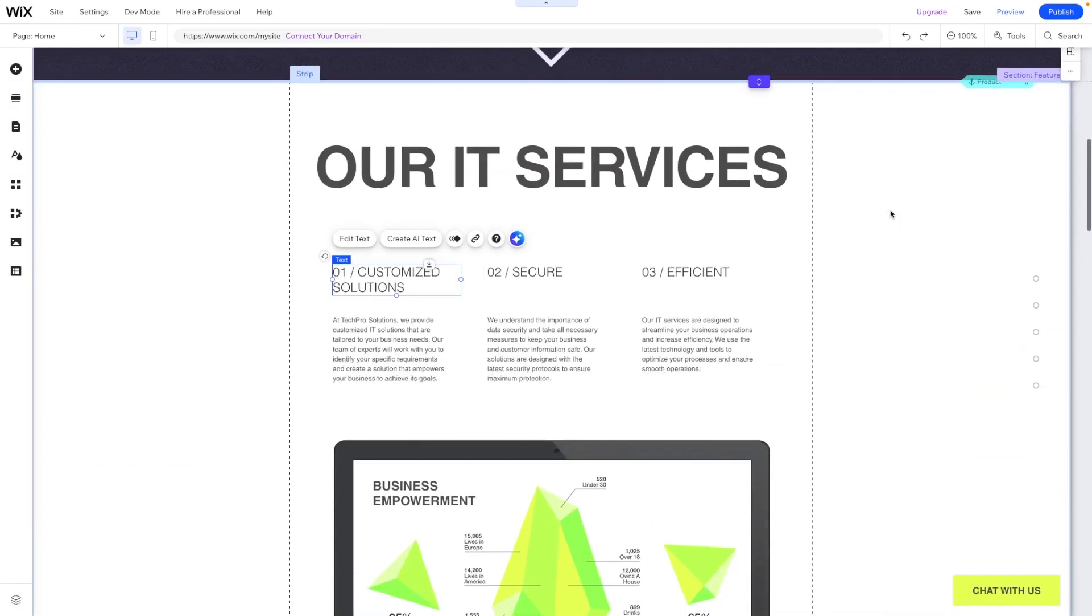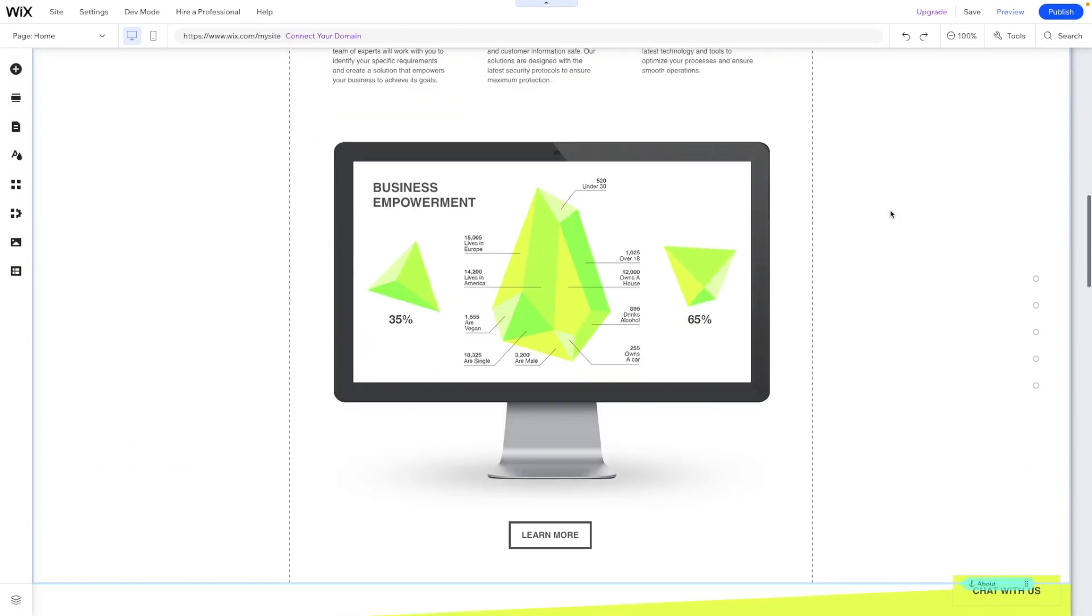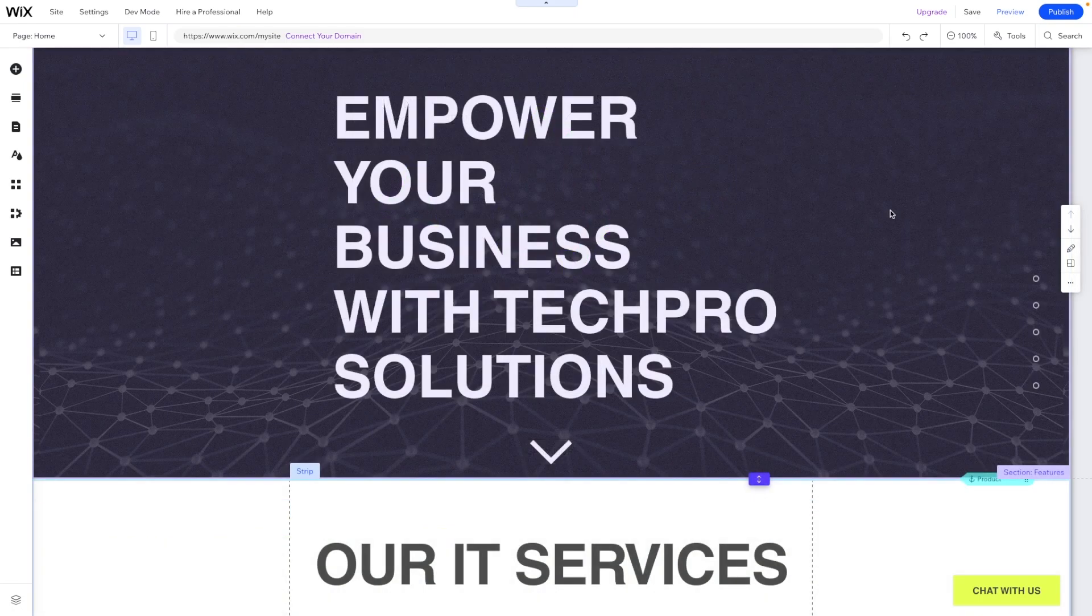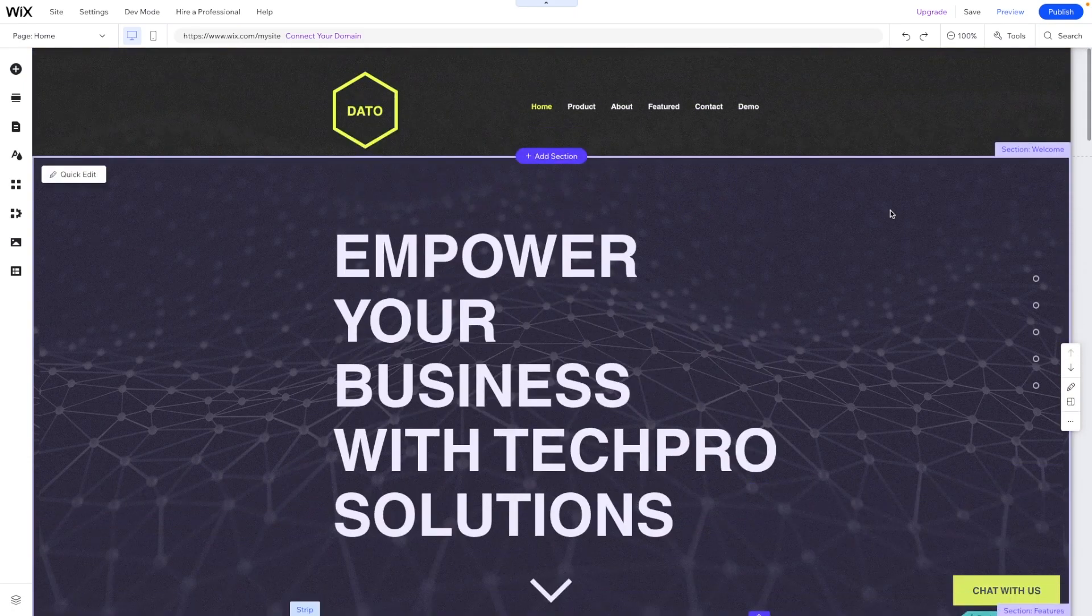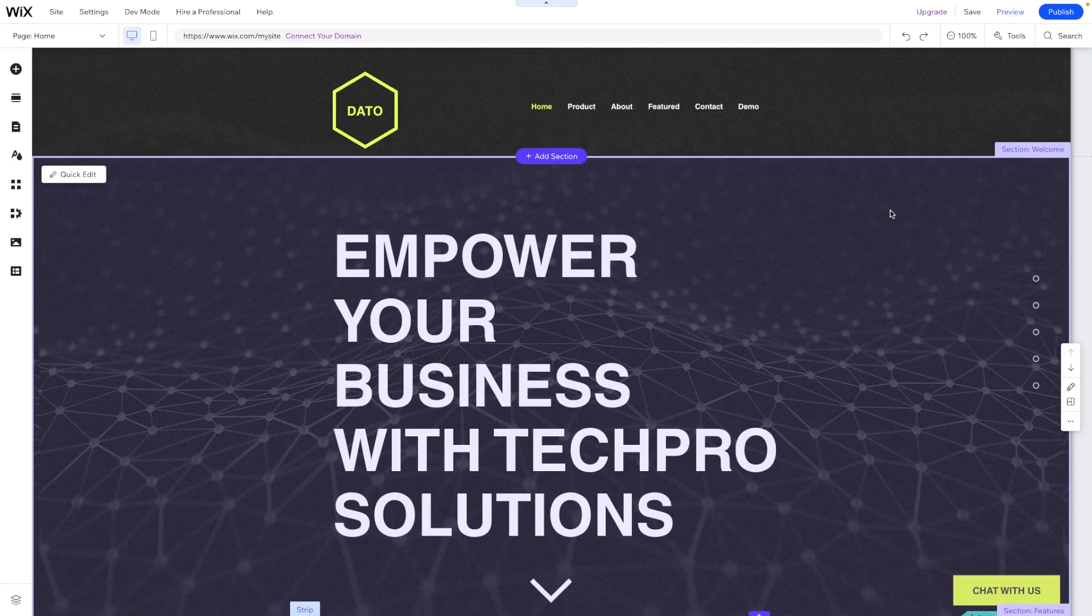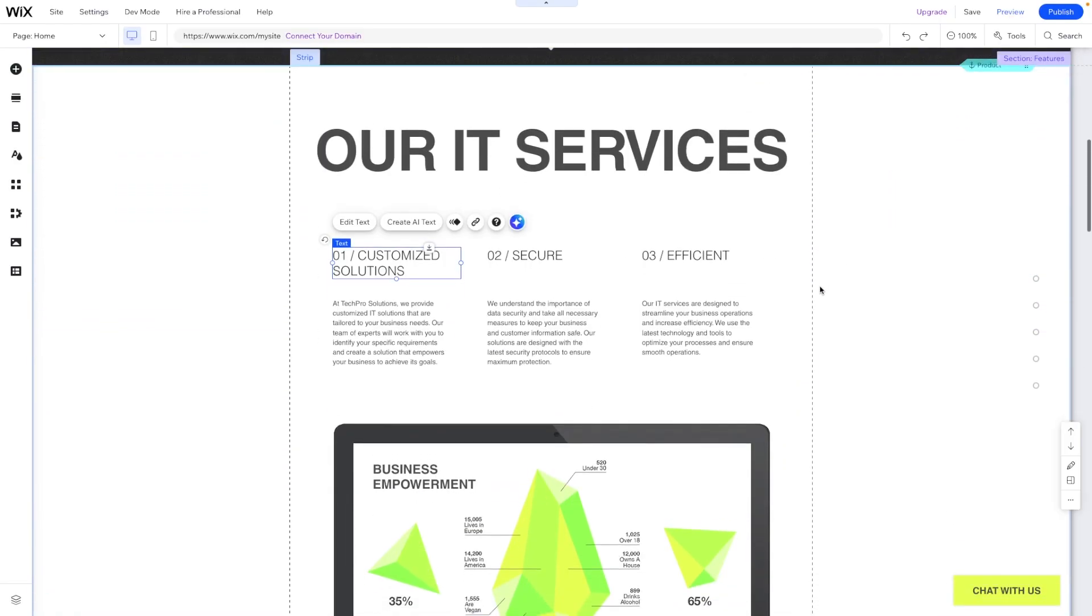However, I do find it amazing that ChatGPT is now being implemented into Wix. It's making the website design process very simple, especially for those who want to design a website very quickly. They can actually get a good start using the ChatGPT option.